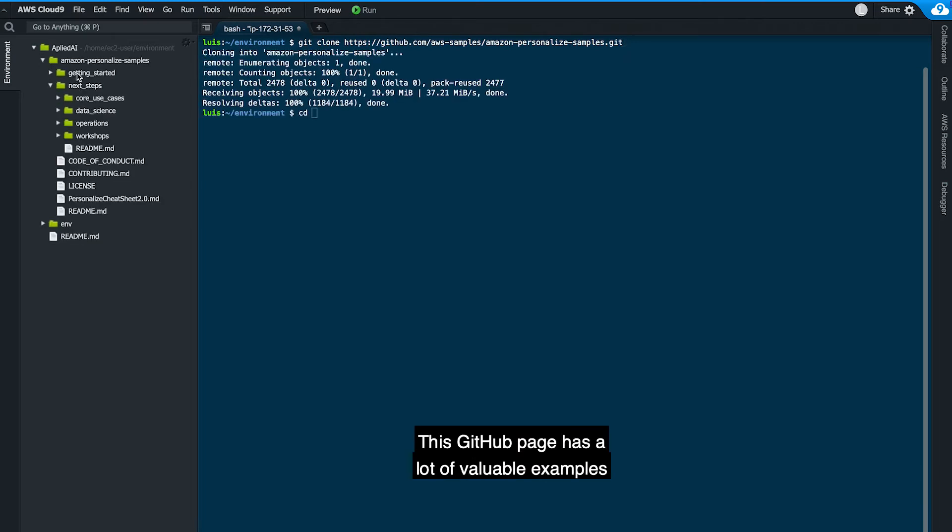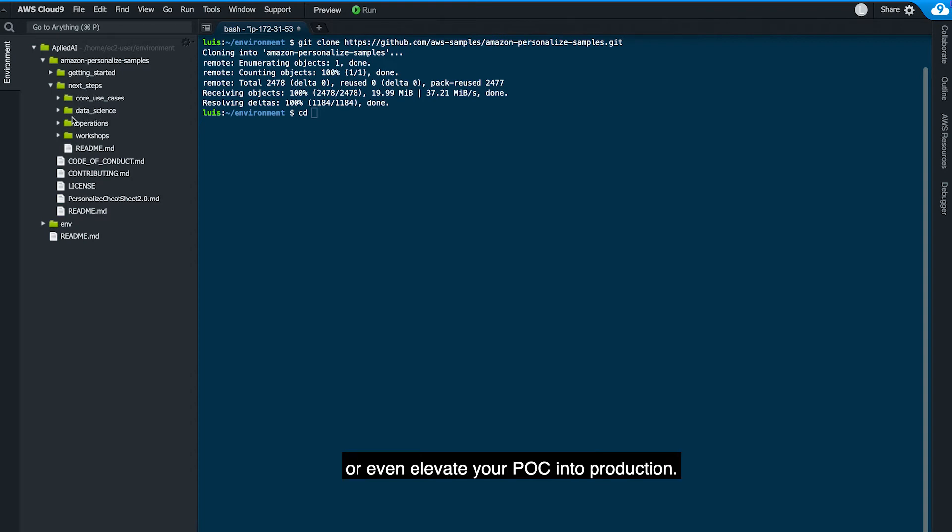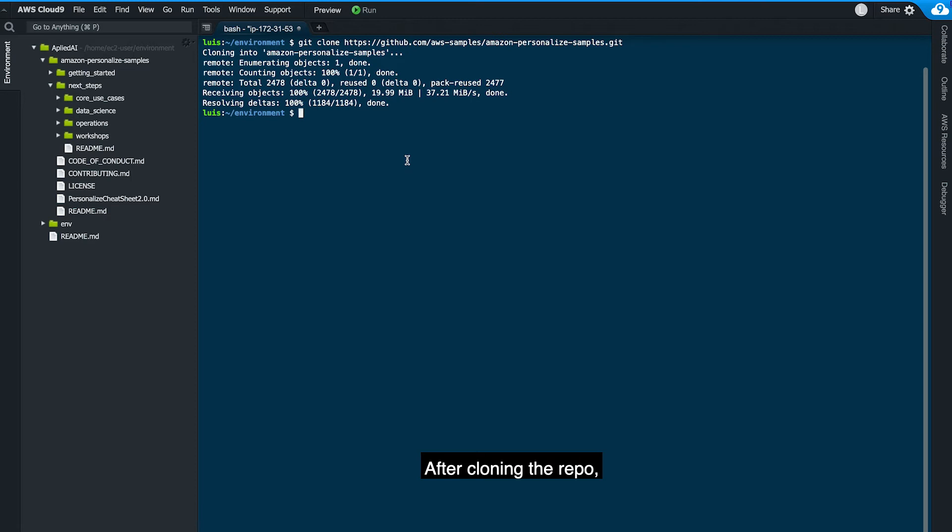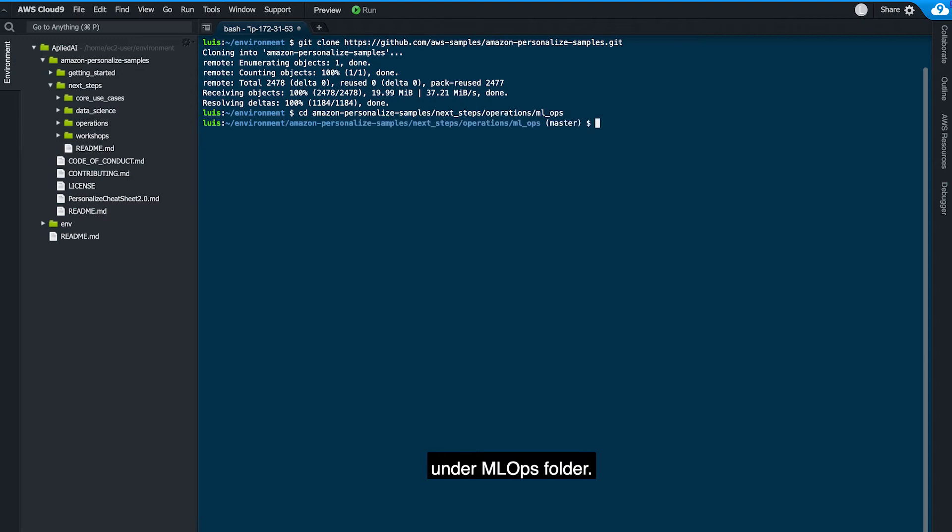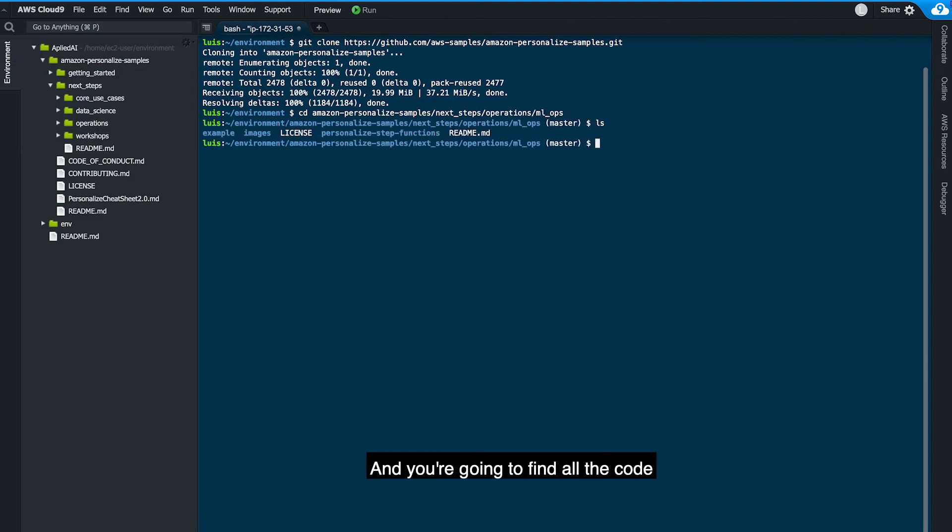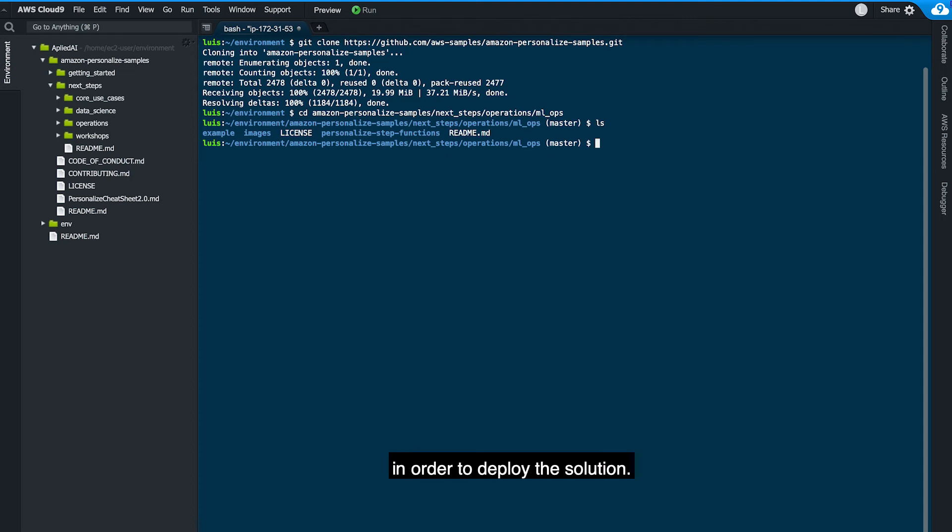This GitHub page has a lot of valuable examples that you can use in order to build your POC or even elevate your POC into production. After cloning the repo, you need to navigate into the repo itself under Next Steps, under Operations, under MLOps folder, and you're going to find all the code that you're going to need in order to deploy the solution.